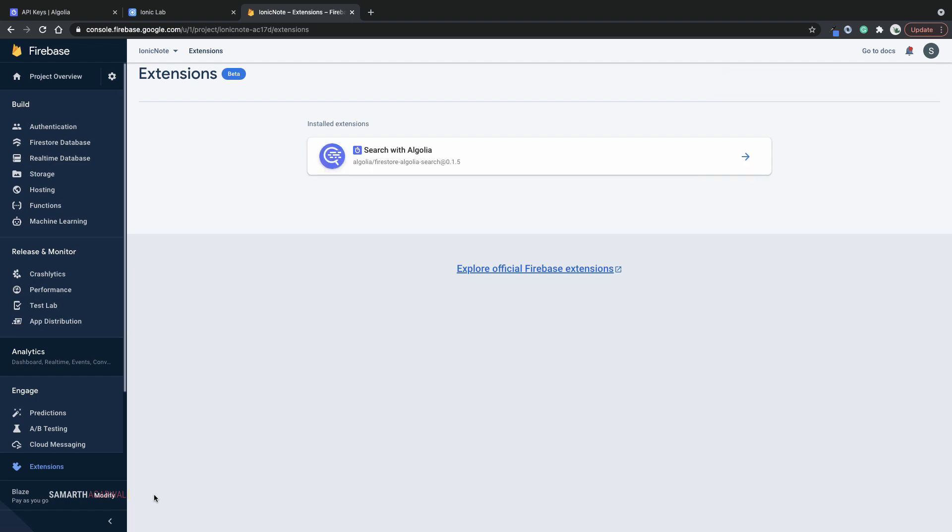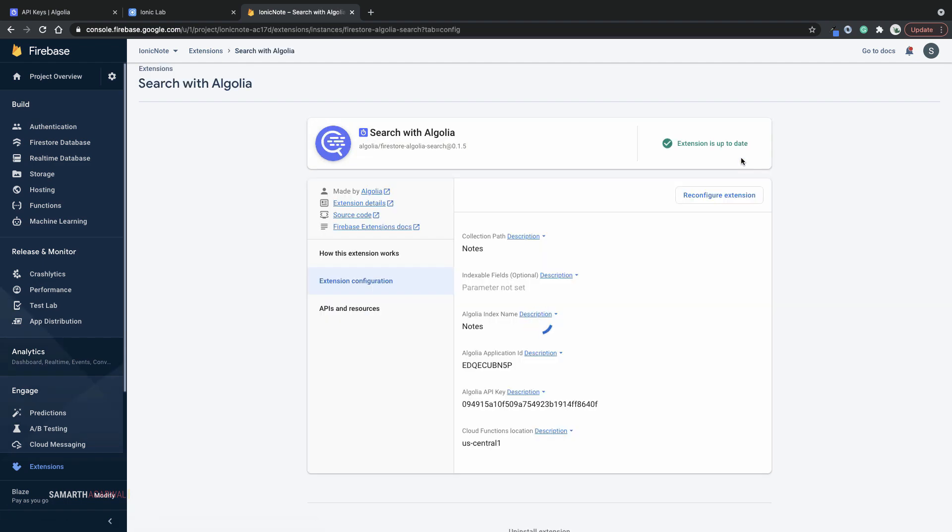Now you can see that the extension is installed. Let's click on manage. And here you can see that this is all the configuration for this extension. If at any point in future you want to modify this configuration, you can do that. Just click on reconfigure extension and you are good to go. Now let's have a look at syncing the old data.